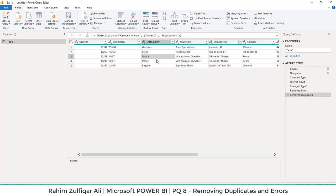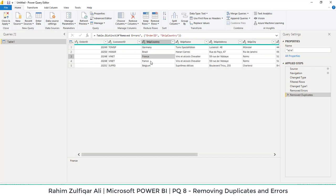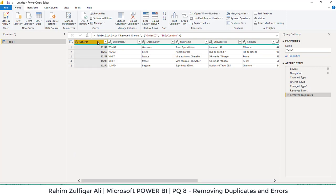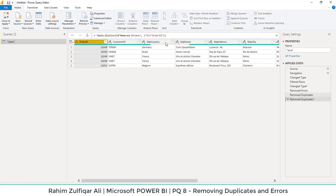As you can see this entry is particularly duplicate, but in the shipping country, the spelling of France is basically one is case sensitive and other is in small letter. So it's still recognizing its case sensitivity and it's not removing it. So if I still want to remove it, then just select the order ID and remove duplicates.